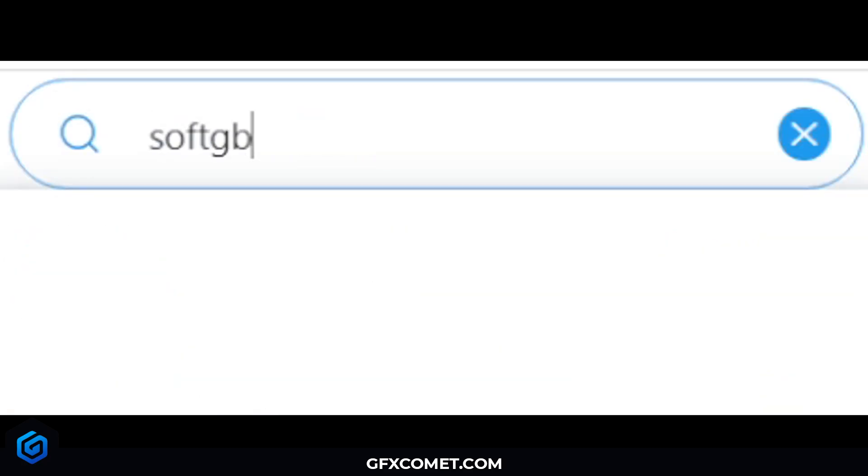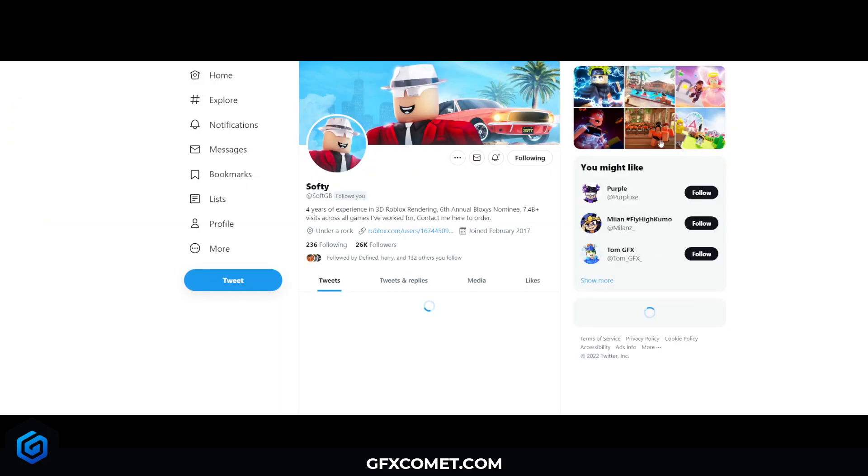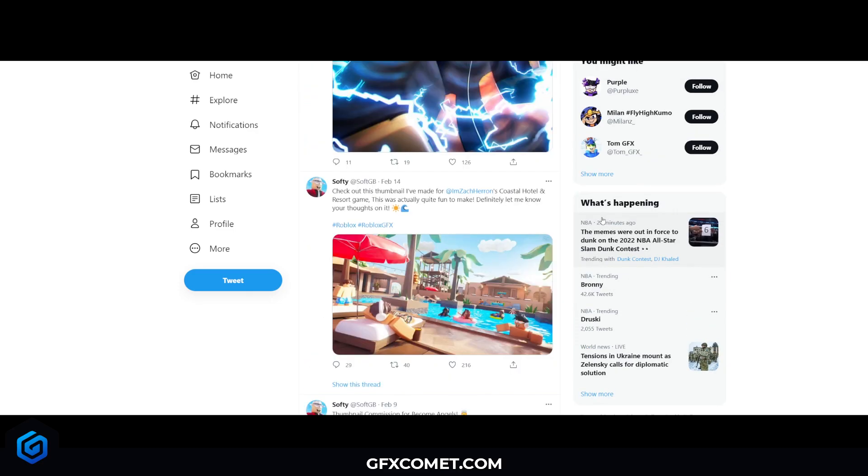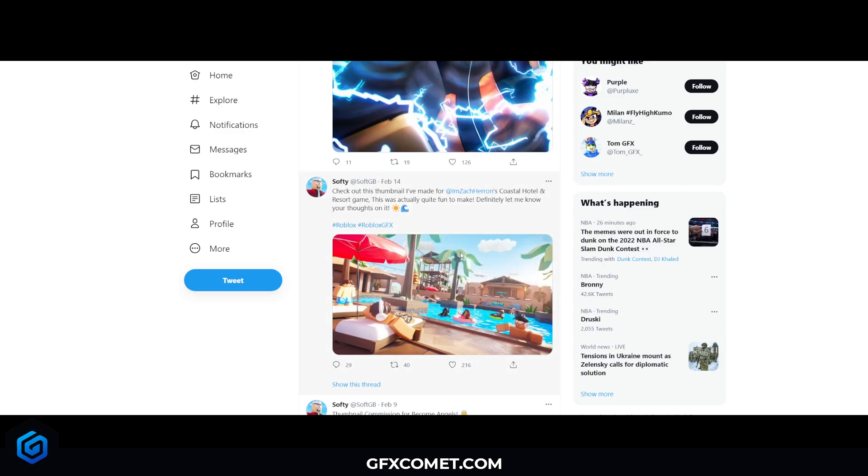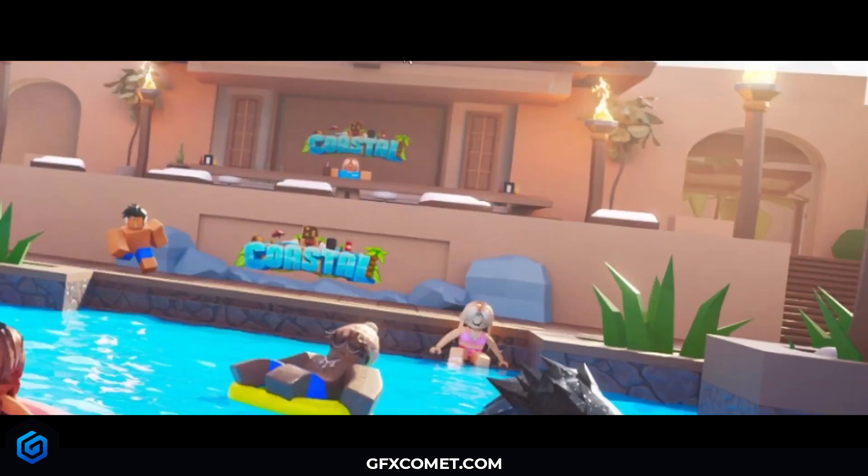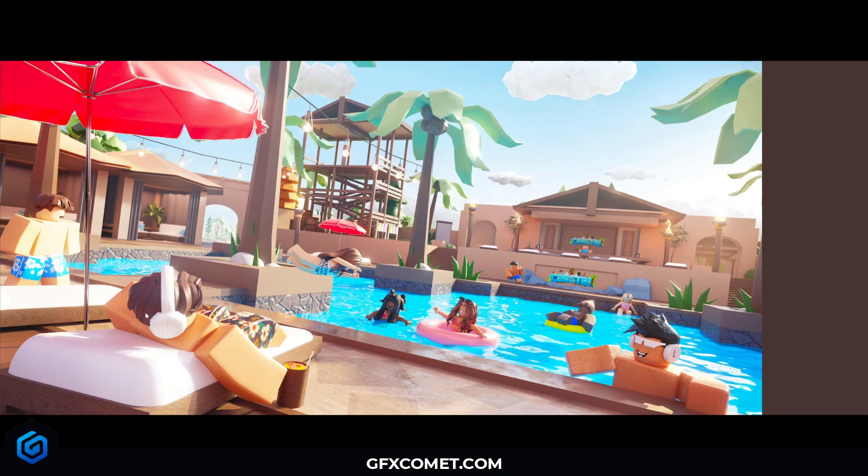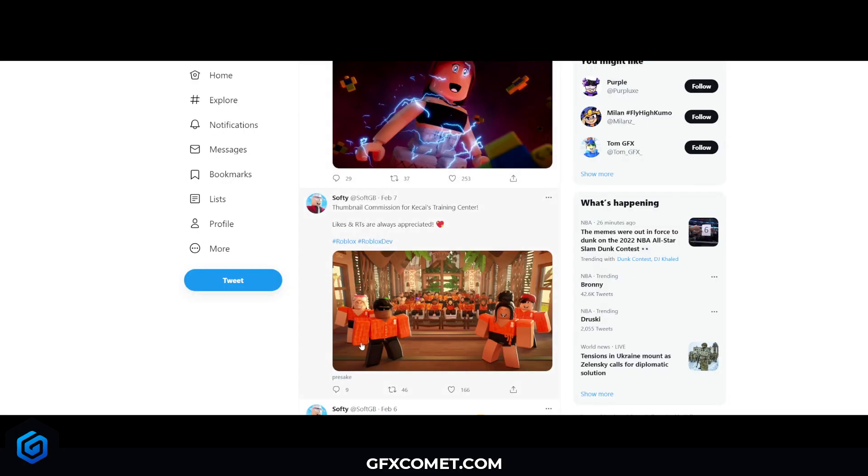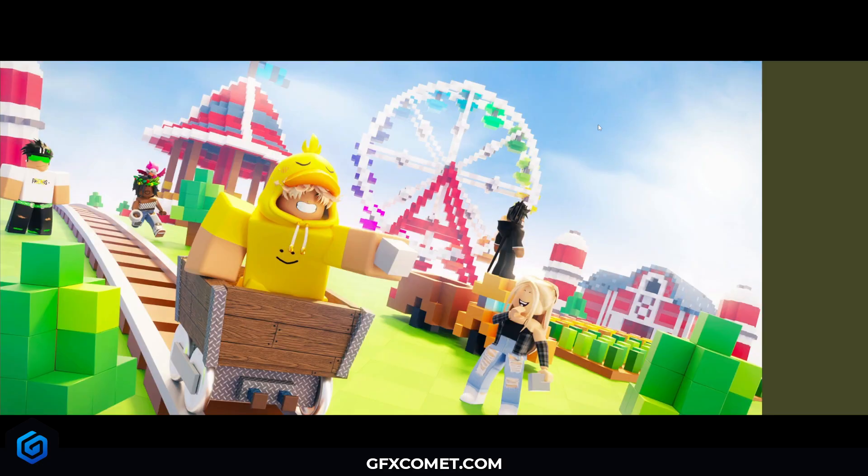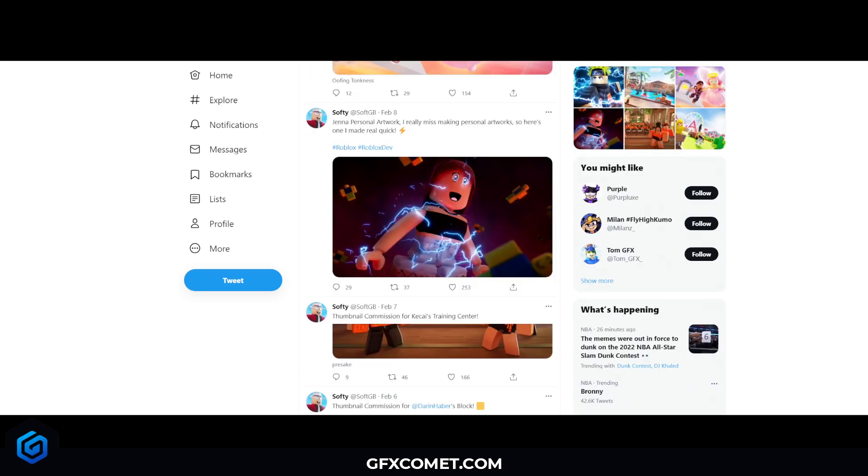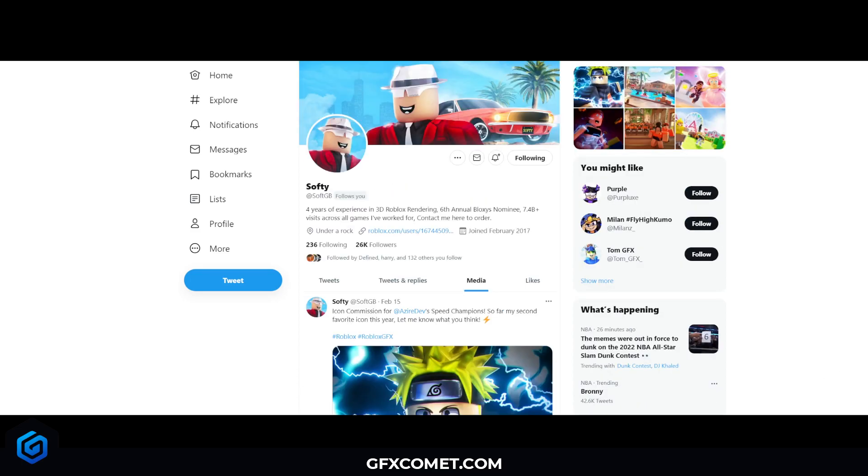Let's check out some different artists so you can get a feel of some different styles. Here we have SoftGB, you can see his thumbnail here for Amzak's Coastal Hotel and Resort game. You can see the water, the branding in the background, just a very pleasing to the eye thumbnail. Before I get more into detail, this is what you would call a render. This is a 3D render where the models and objects are taken into a 3D software and rendered out, then you could add some post effects and edit in an image editing software like Photoshop.